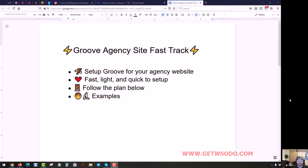Hey, this is Jason. And in this series, I'm gonna show you how to set up an agency site inside of Groove. This is just gonna be an introduction, and then in the next couple videos we will be actually setting up the site. So I'm gonna give you an overview, kind of get you excited and show you what you're gonna be doing and what the end product will look like.